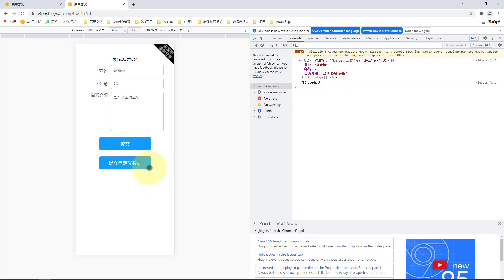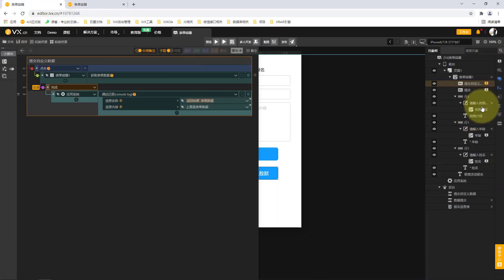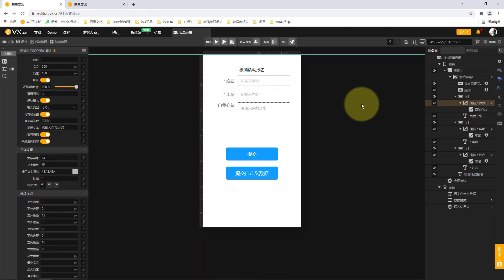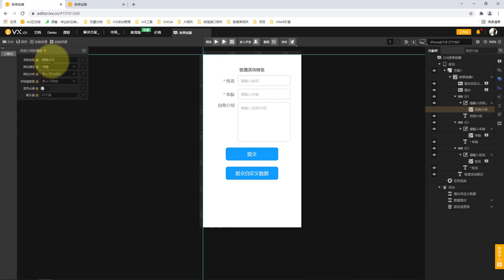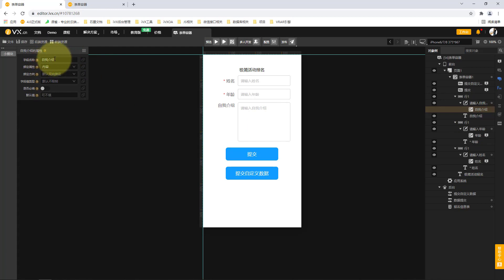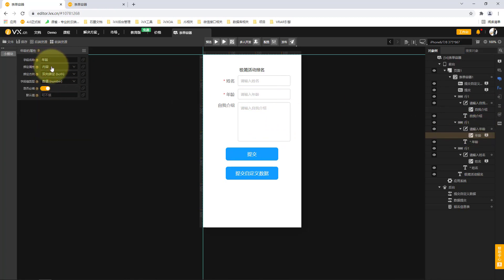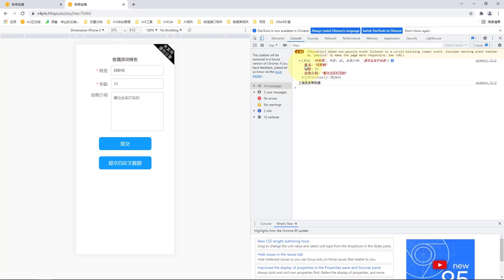We click preview, switch to the console, input the name, age, and self-introduction. We click submit custom data and can see a dropdown showing name as aston, age as 23, and a self-introduction value. This is because we bound values one by one through our form container. The field name bound for self-introduction is called self-introduction, and the field name for age is bound as age.